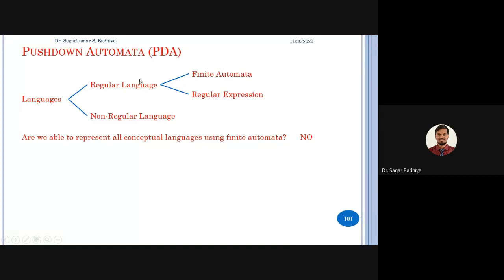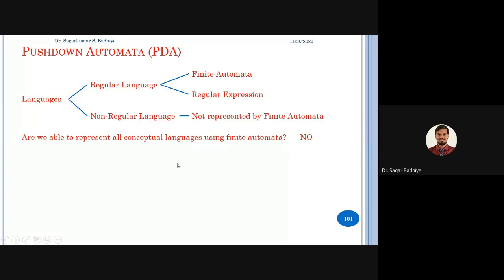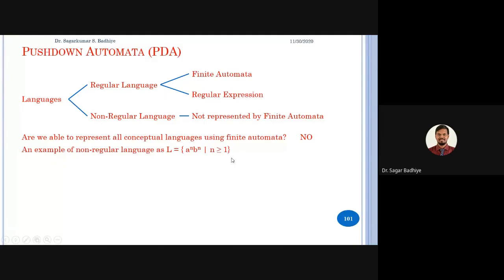Since we have a machine structure to represent regular languages, there must be some machine format for representing non-regular languages. That machine structure is nothing but pushdown automata. An example of a non-regular language is L = aⁿbⁿ where n ≥ 1, which cannot be represented by finite automata.